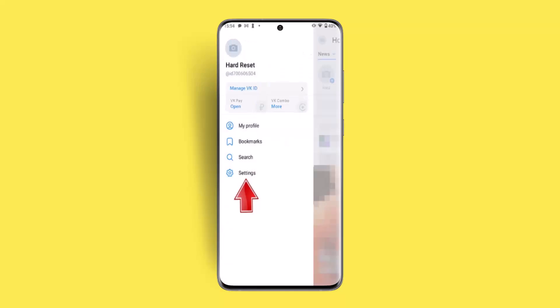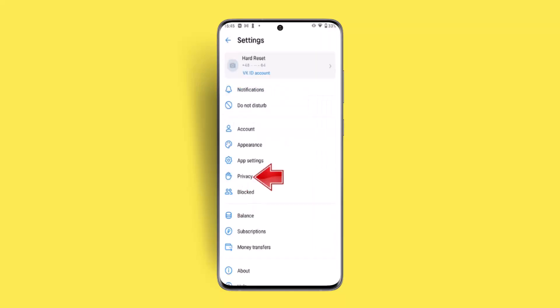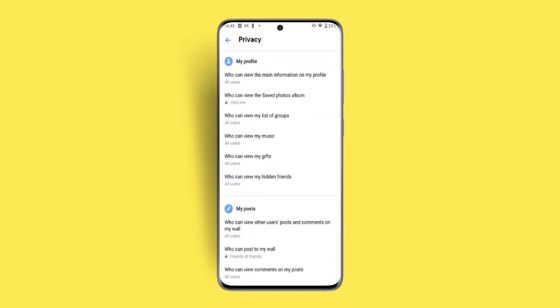Once you do it, next you want to go ahead and select the privacy option right over here. When you go to the privacy section, you could find a lot of information right over here. So here you want to scroll down and see the profanity filter.